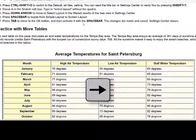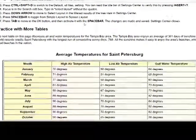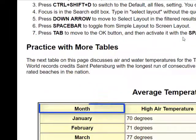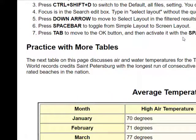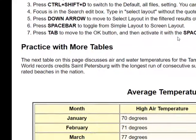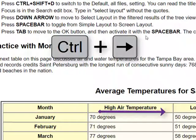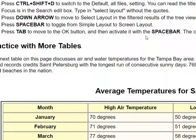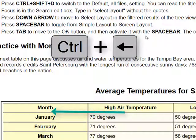The first thing you should know is that if you press your arrow key, it's going to read the letters of the cell — for example, spelling out letters one at a time. If you press it with CTRL, it's going to read the next word in that row, such as 'High,' 'Air,' 'Temperature,' or going back, 'Air,' 'High,' 'Month.'